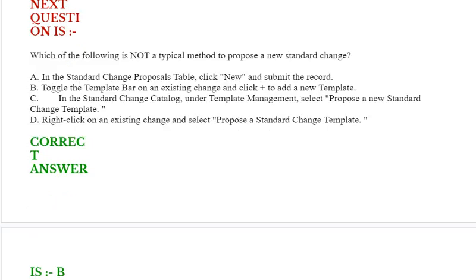Next question is: Which of the following is not a typical method to propose a new standard change? Option A: In the standard change proposal table, click new and submit the record. Option B: Toggle the template bar on an existing change and click plus to add a new template.